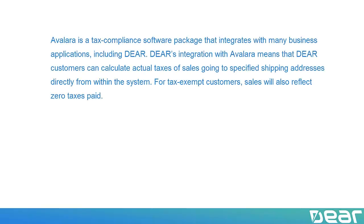Avalara is a tax-compliance software package that integrates with many business applications, including DEAR. DEAR's integration with Avalara means that DEAR customers can calculate actual taxes of sales going to specified shipping addresses directly from within the system.